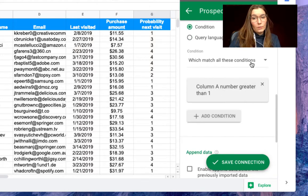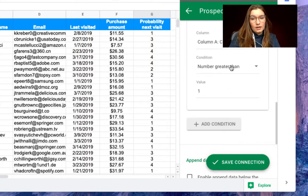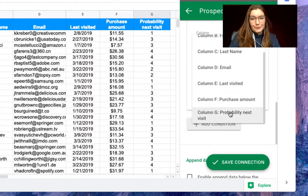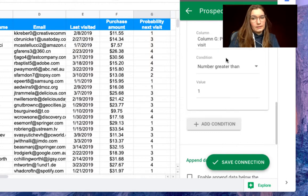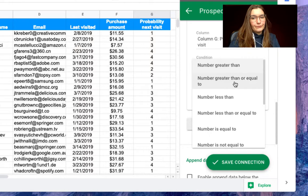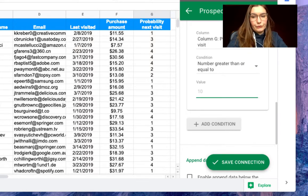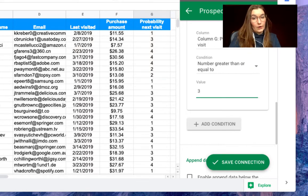So which match all of these conditions and we want column G, probability of next visit, number to be greater than or equal to 3.